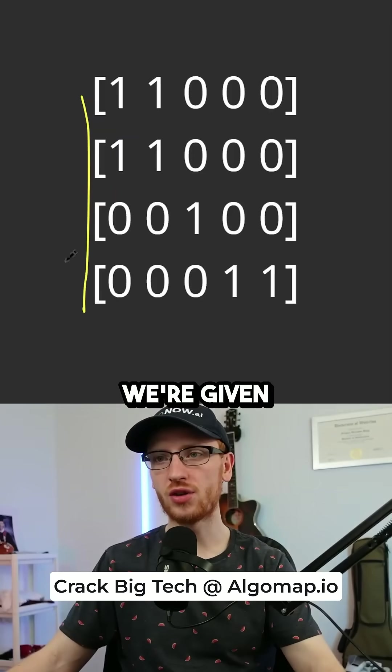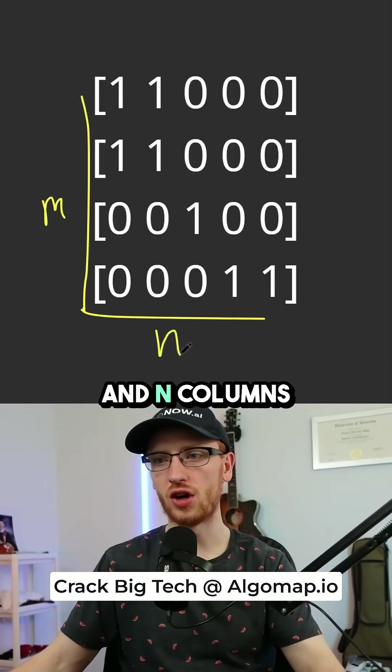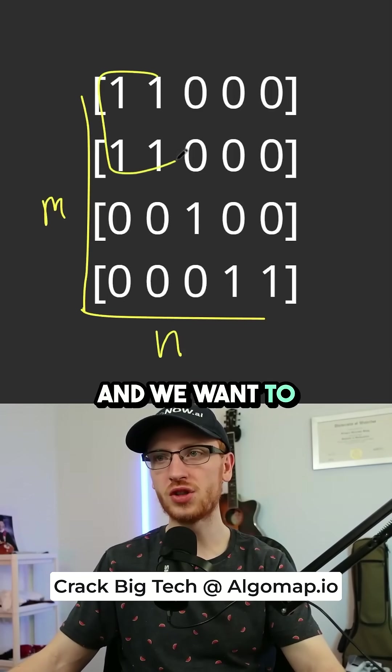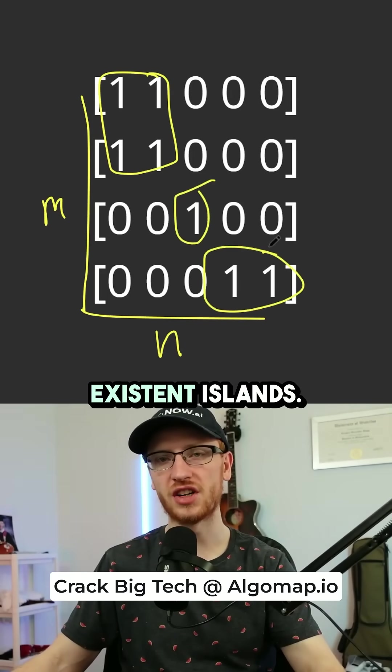We're given a grid of m rows and n columns, and we want to return the number of existent islands.